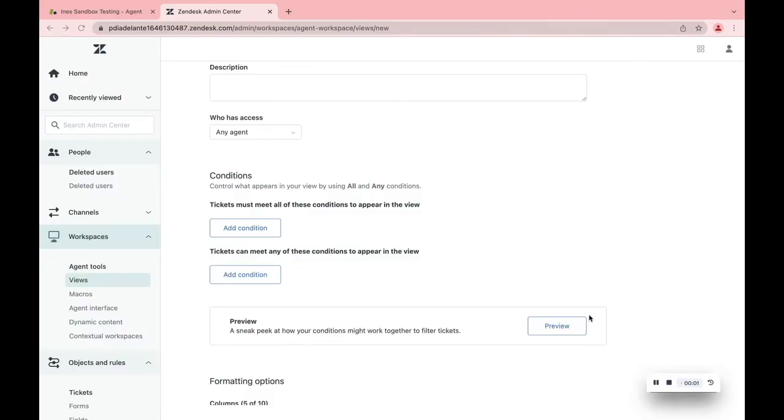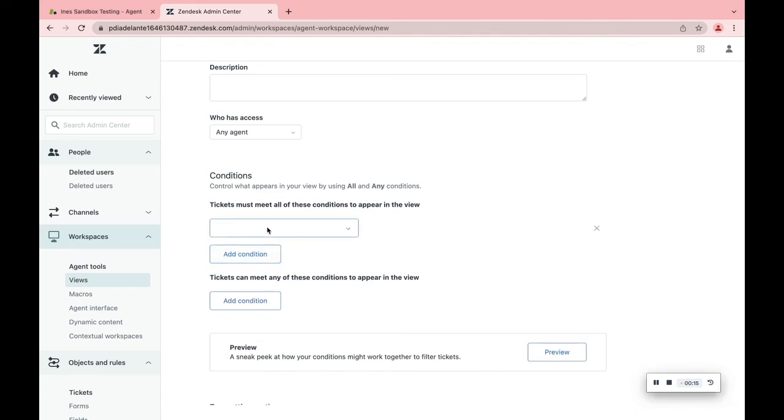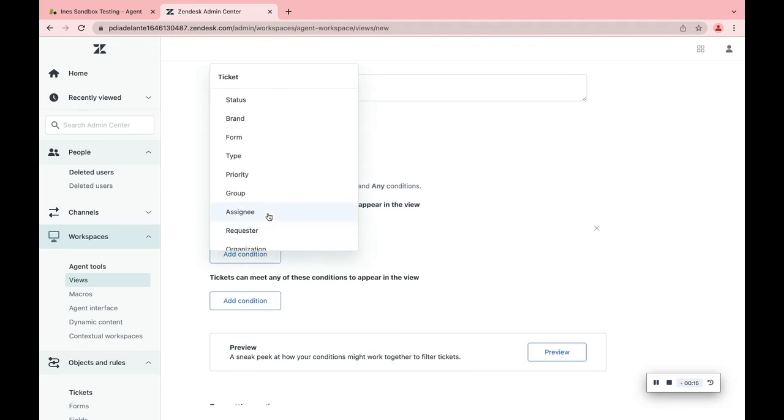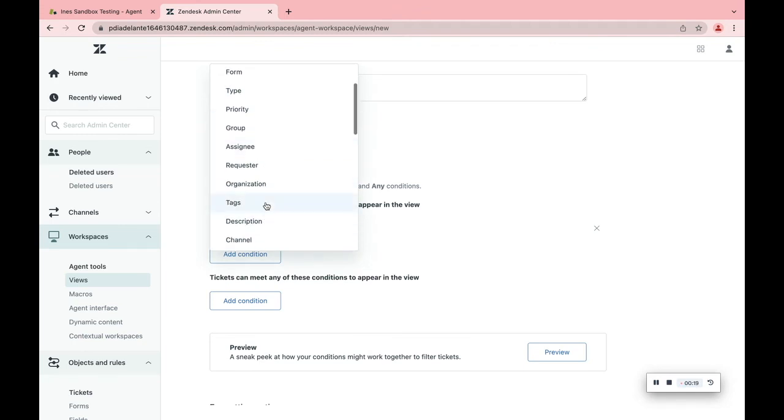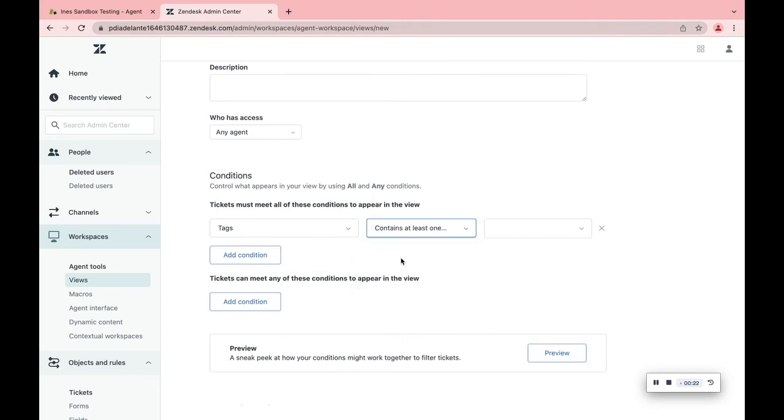I want to show you one last usage of views. If you create a trigger to add tags to tickets according to its name, you can create a view with conditions about tags. Let's see, add conditions, tags, contain at least one of the following, and then the relevant tag. This way, you can automatically divide your tickets to views.